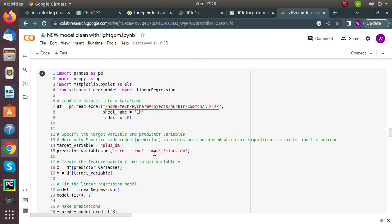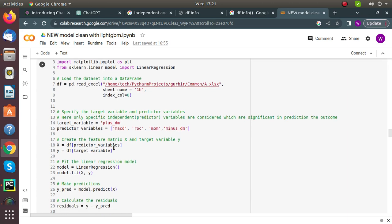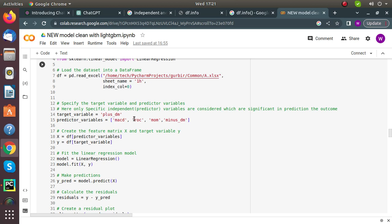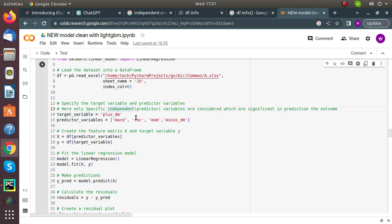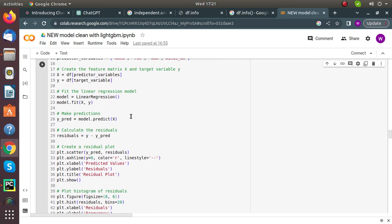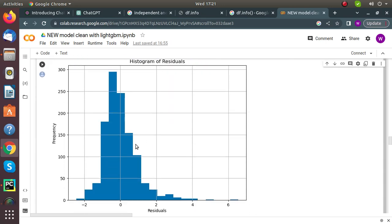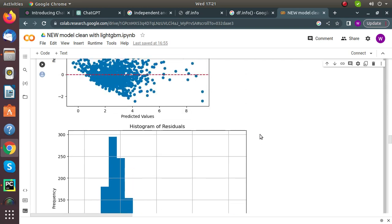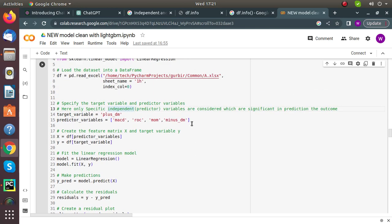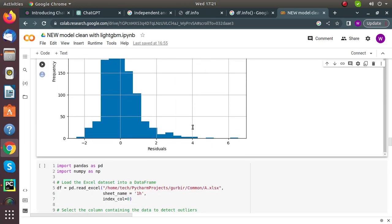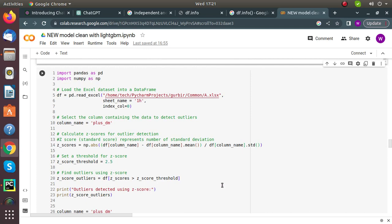We select four features — MACD, ROC, MOM, and -TM — to predict the +TM stock indicator using linear regression. After fitting the model, the histogram of the residual plot is almost close to zero, showing that these features have a good impact in predicting the +TM variable.